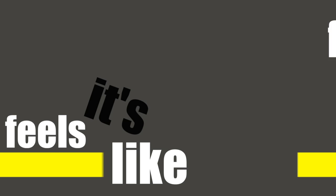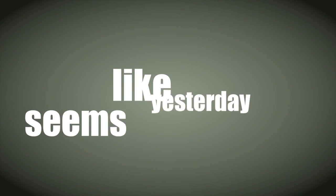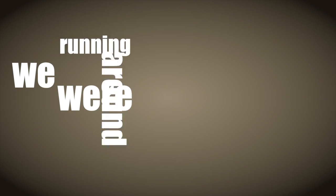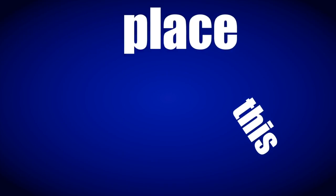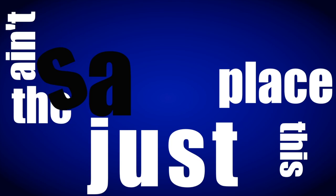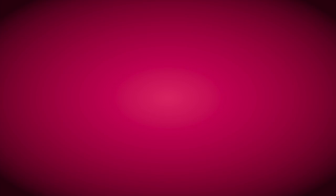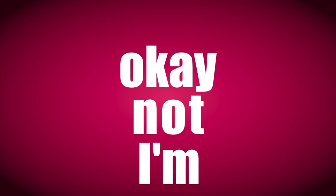Feels like it's forever, seems like yesterday. We were running round town together, this place just ain't the same. I miss the stormy weather, I'm not okay.